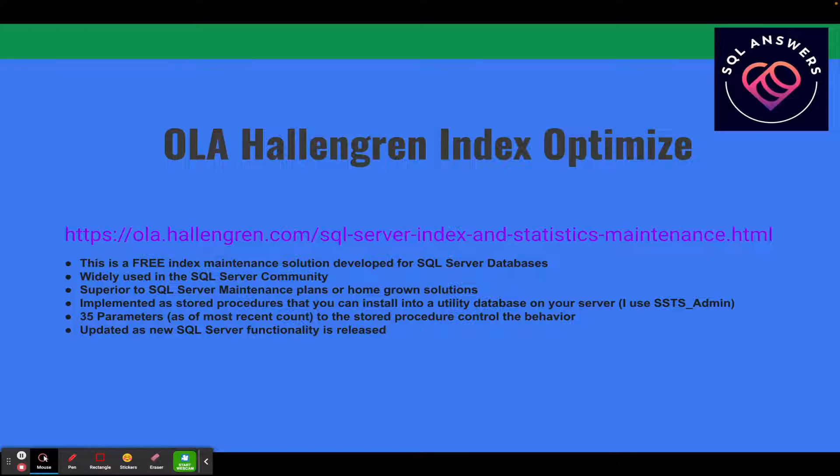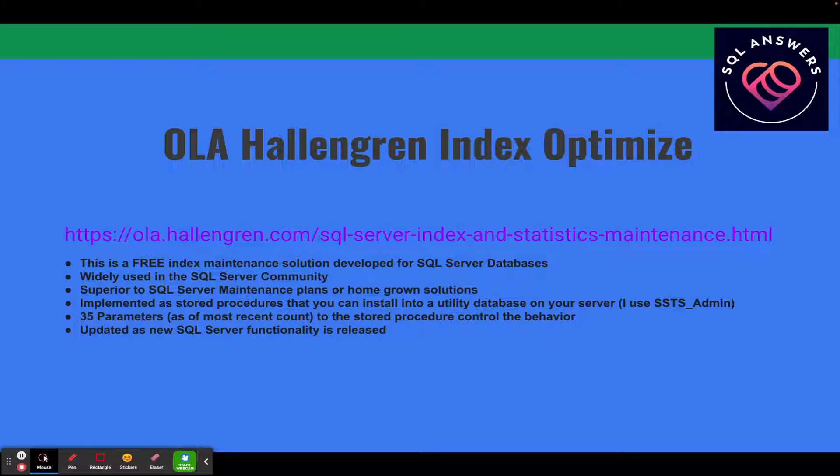It's implemented as stored procedures and you install it in a utility database. I use something called SSTS Admin, which is a database I install for most of my clients. It has 35 parameters with the most recent version. You just basically pass these parameters into a stored procedure to control the behavior. And it gets updated as SQL Server functionality is released.